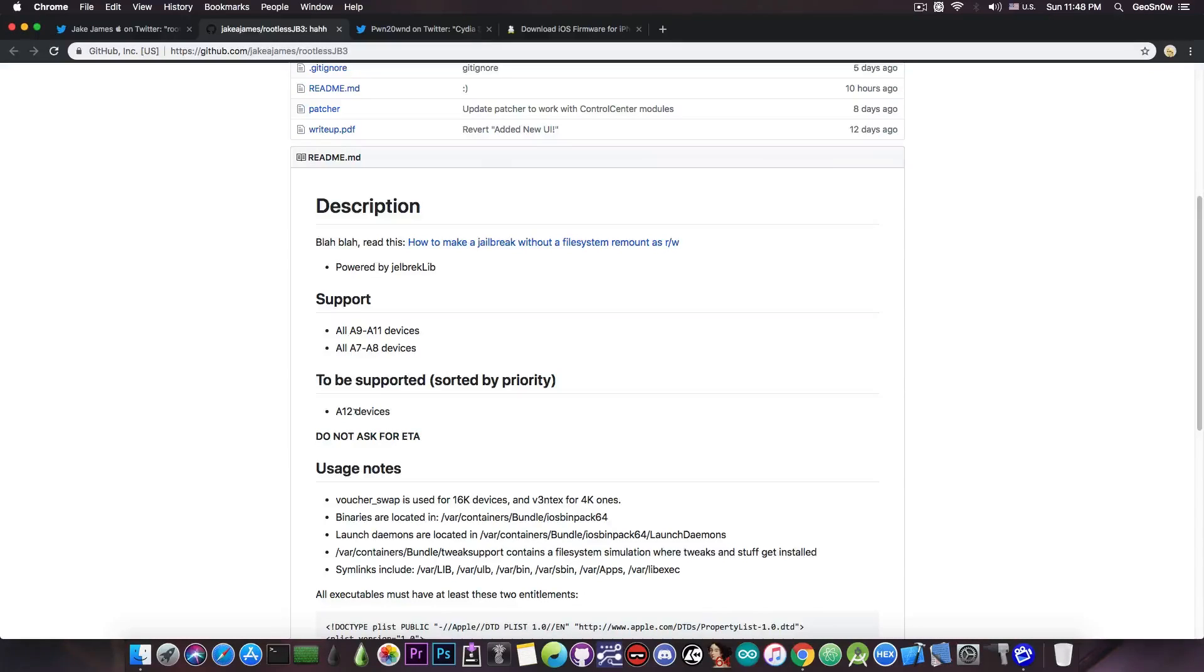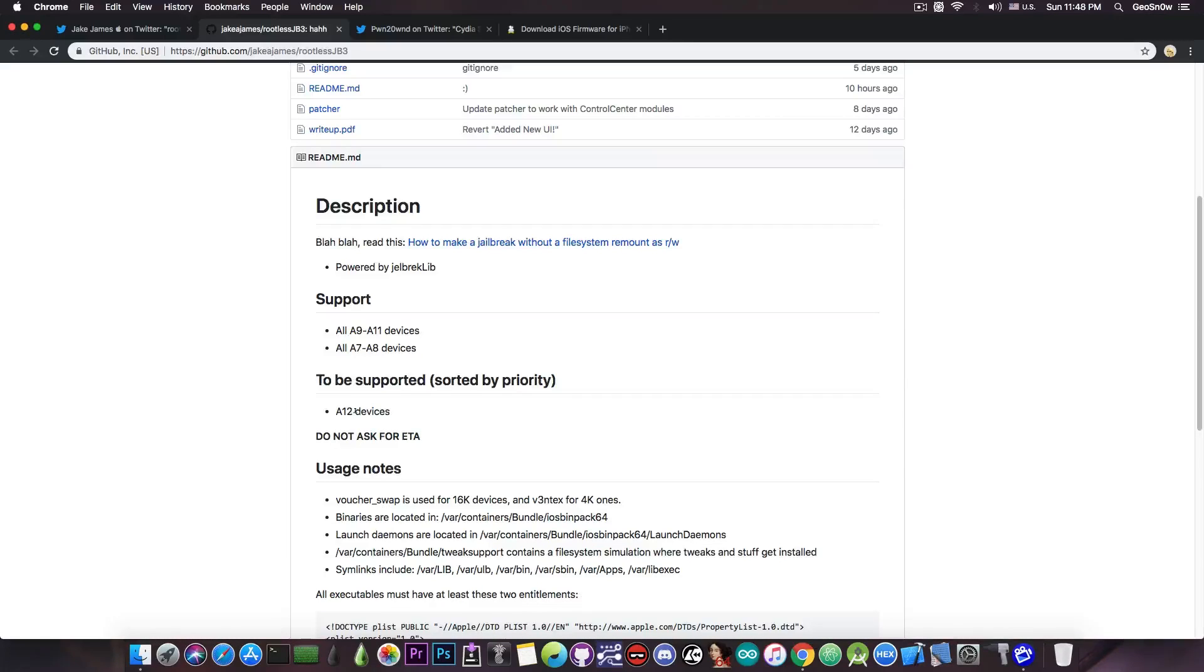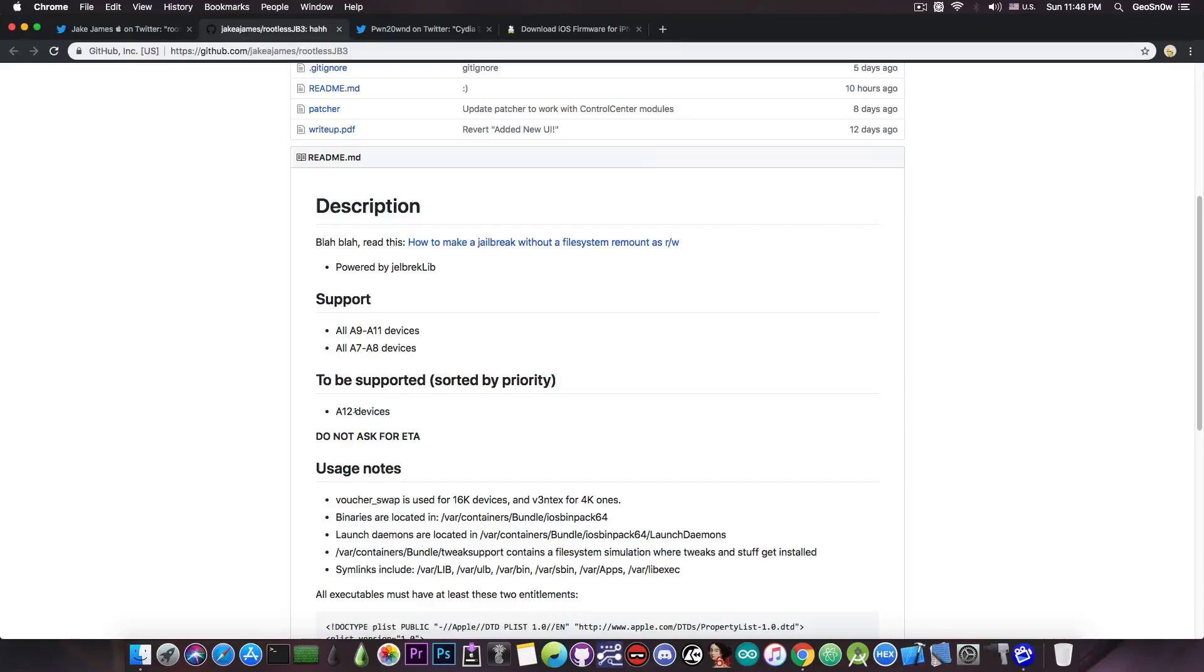What is not supported for the moment is the A12 devices, which is a problem because there are quite a few of them. This is pretty much the iPhone XS Max, the iPhone XS and of course the iPhone XR and some iPads as well, which is a problem because those are not supported for the moment.